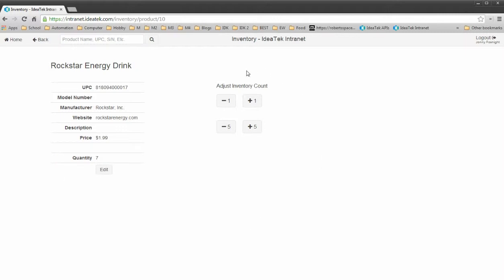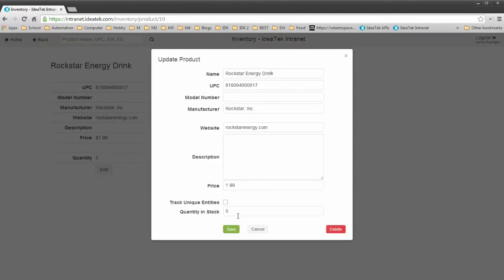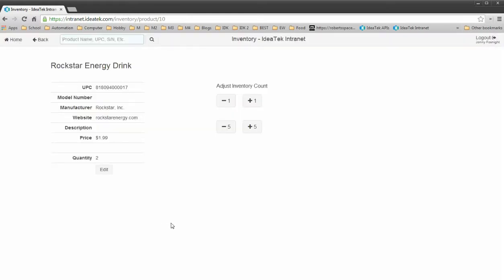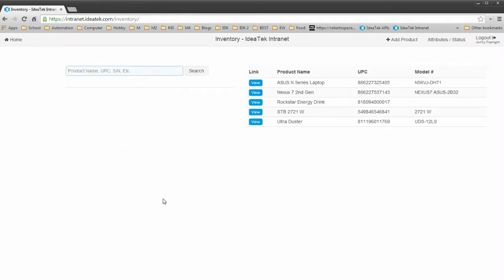Like these Rockstar Energy drinks here, we just want to know how many we have. We can easily increment and decrement that with these buttons here, or you can edit it and put in a manual entry. It also lists price, description, website, and a few other things here.